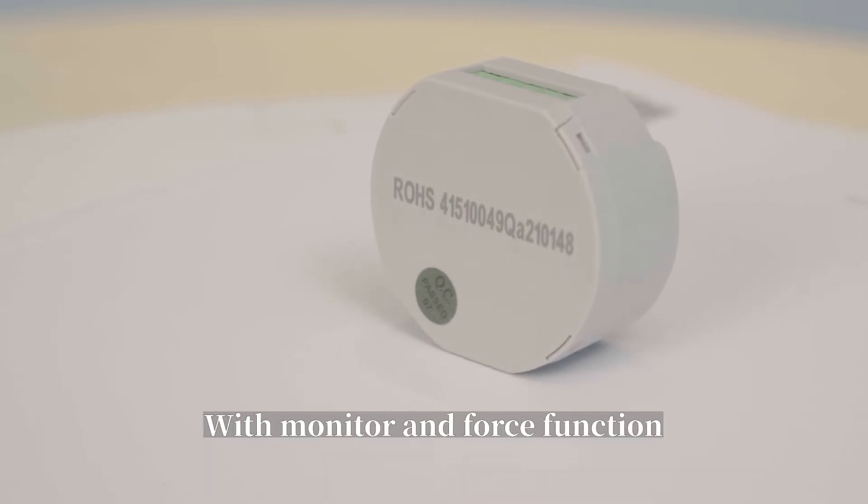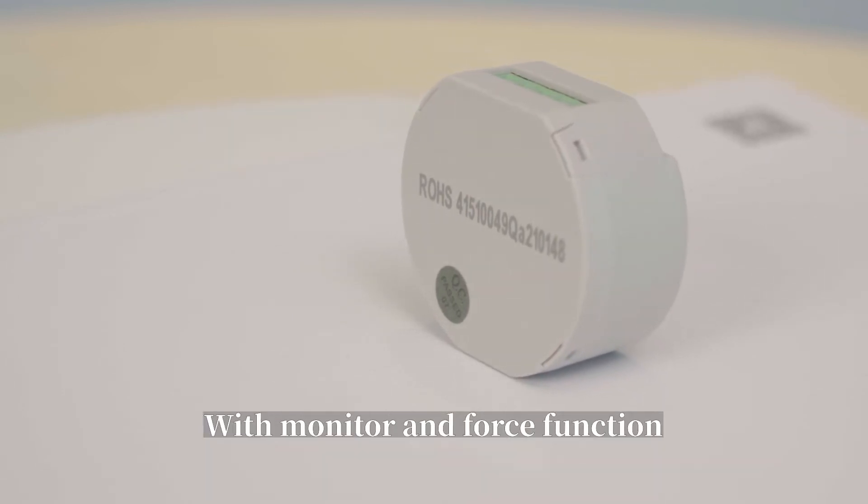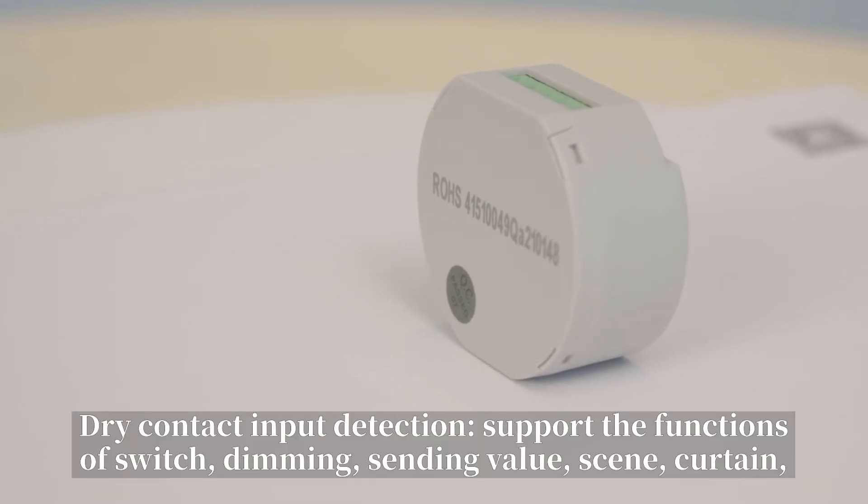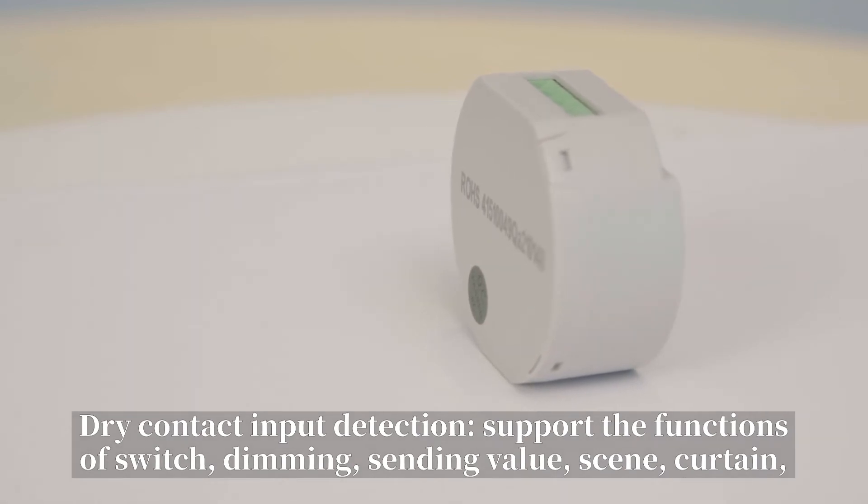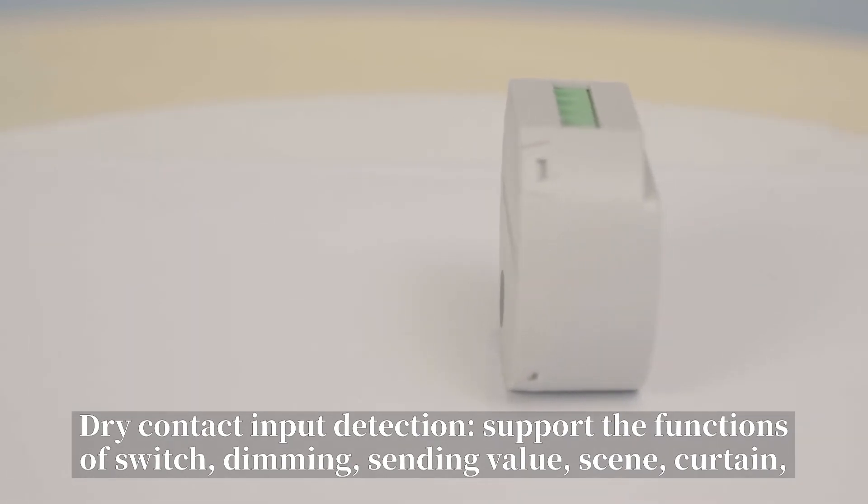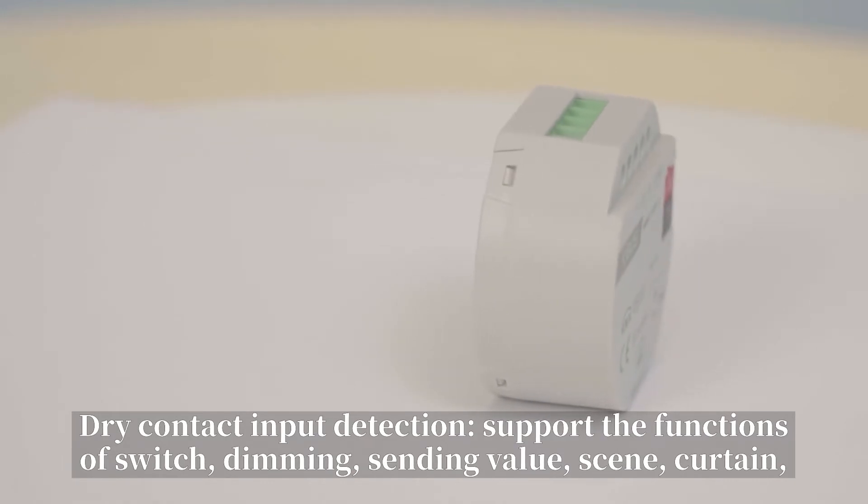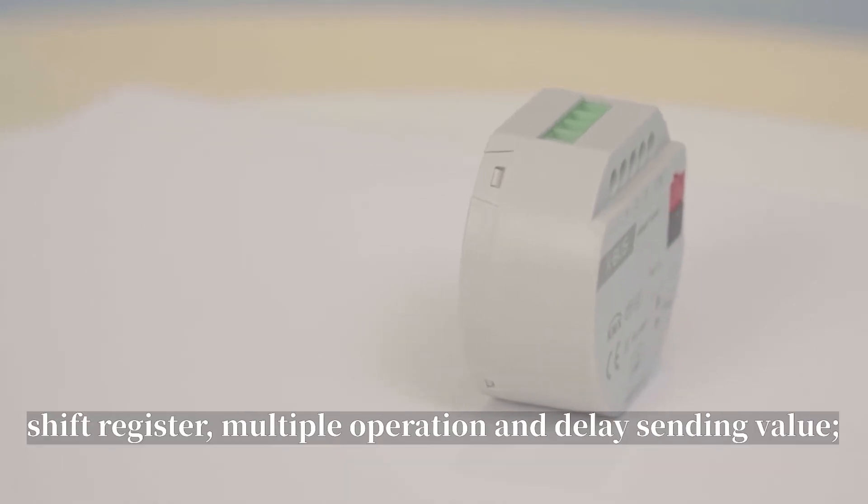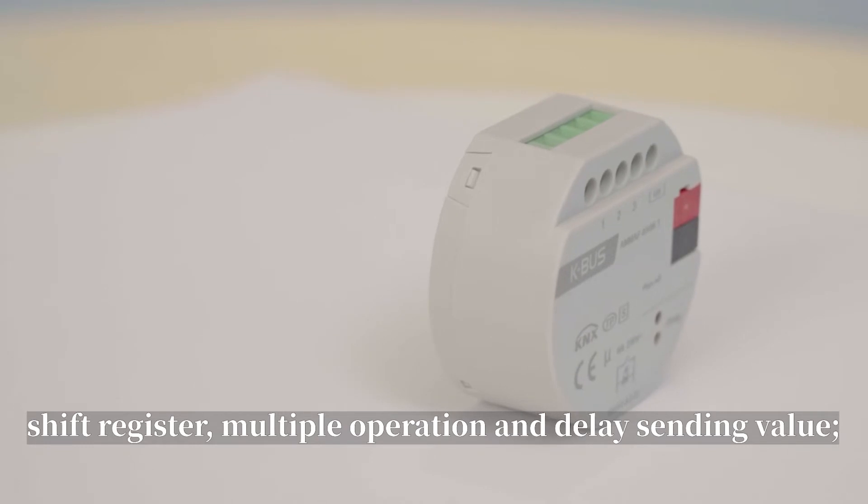Dry contact input detection, support the functions of switch, dimming, sending value, scene, curtain, shift register, multi operation, and delay sending value.